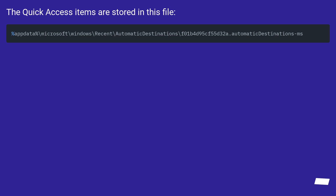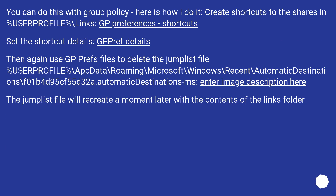The Quick Access items are stored in this file. You can do this with Group Policy. Here is how I do it.